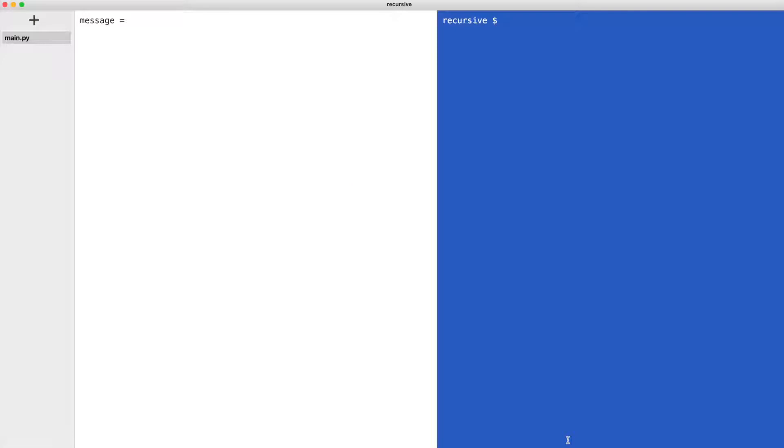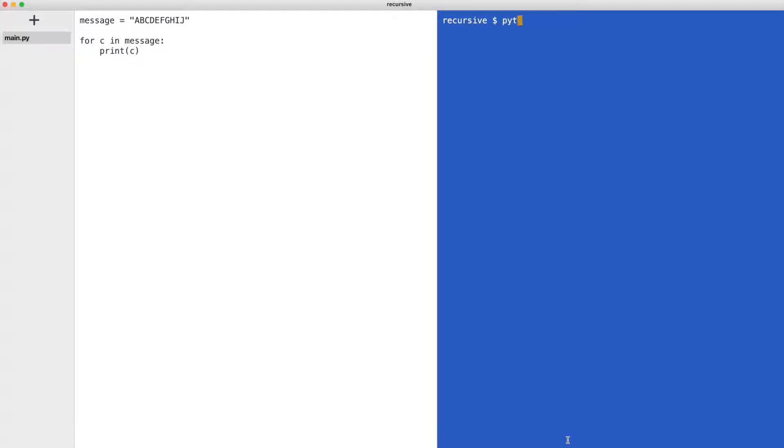We start by creating the message. I'll loop through the characters in the message and print them. Let me execute the code.